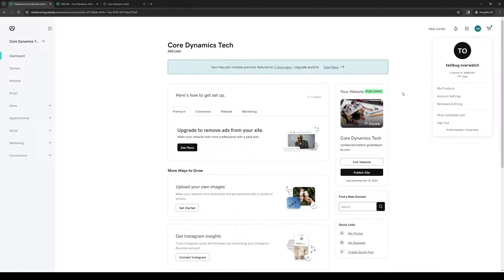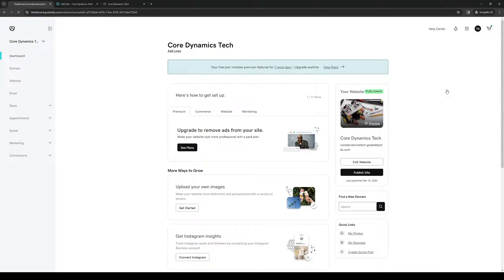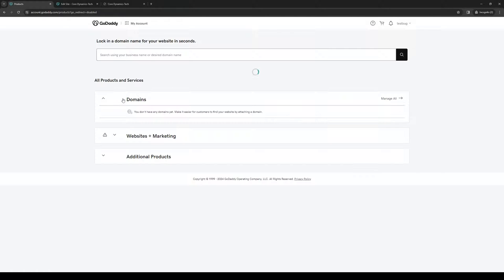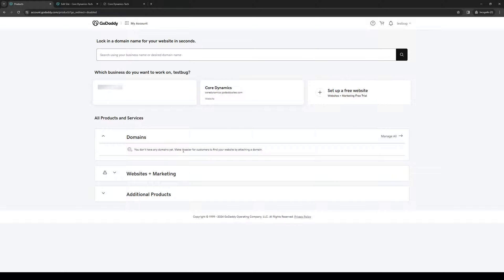That can be accessed by clicking on your profile icon on the top right and clicking on My Products. It will redirect you to this page, pulling up the list of all the registered websites and domains under your GoDaddy account.